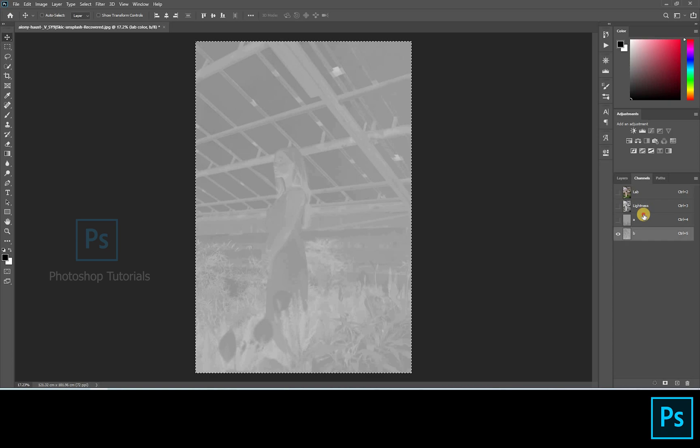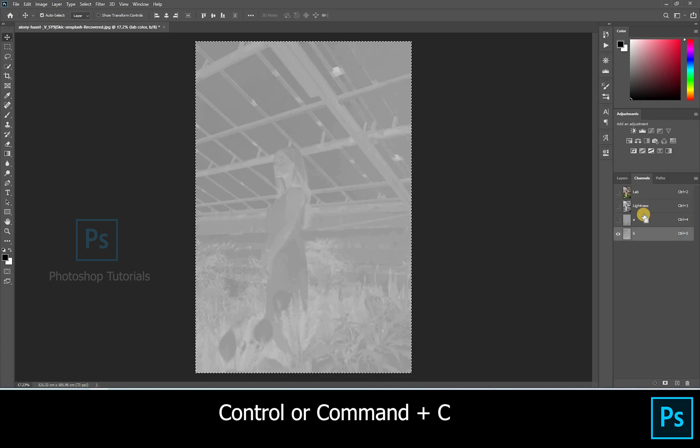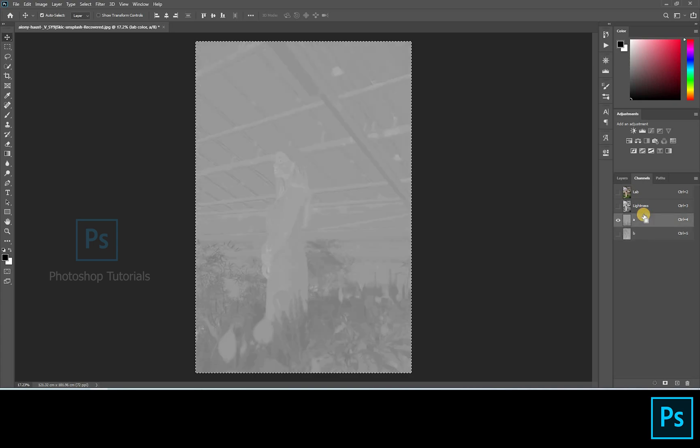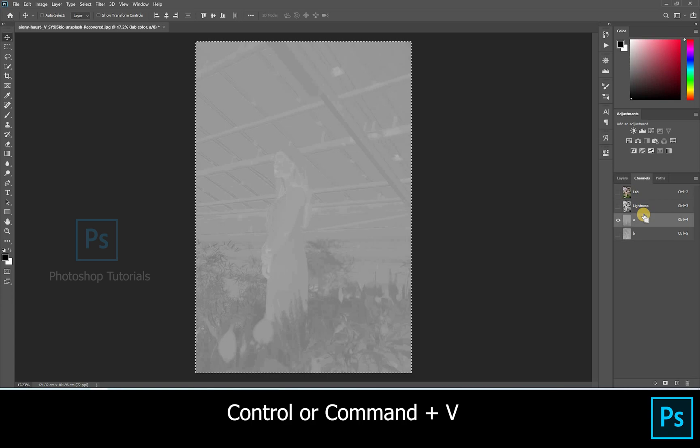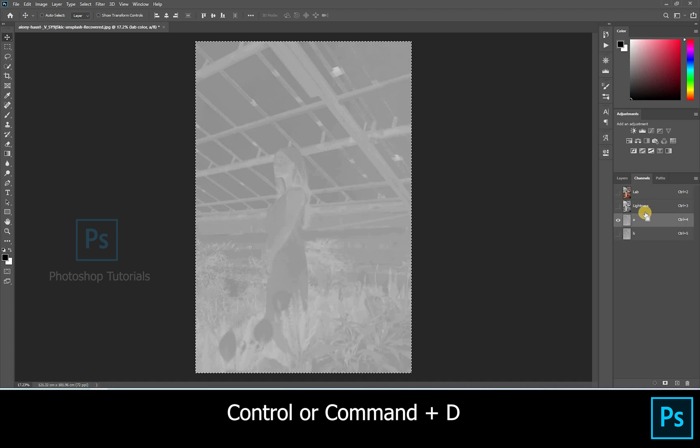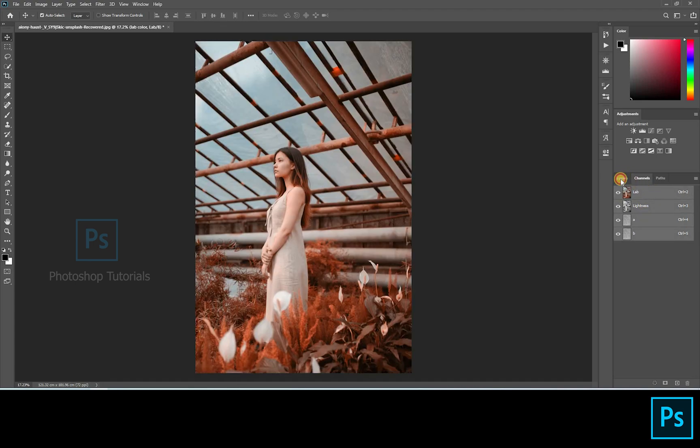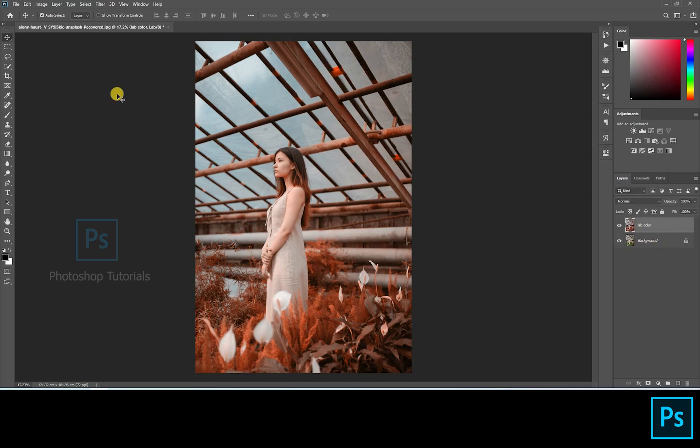Select Layer B and click Control A. You can see the lines running around the layer. Now click Control C to copy that layer. Click and select Layer A and paste the data by clicking Control V. You can see the changes on the gray layer once you paste it. Click Control D to make the line disappear.